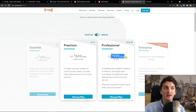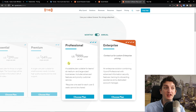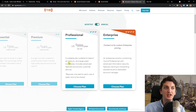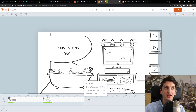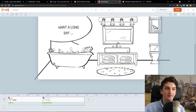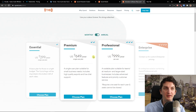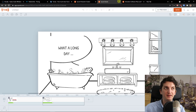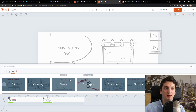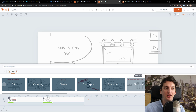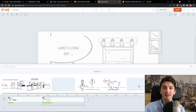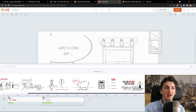The professional plan is $999 and is really for teams — you don't need it if you work alone; premium is enough. Now let me show you how it actually works. You add a scene and choose a template — categories include CS, catering, charts, concept, education, finance, government. Let's go with finance — you'll see plenty of templates. What I really like about Vyond is that you can use it for cartoon explainer videos too, like an insurance scene, and you can choose many more scenes than Doodly, VideoScribe, or Toonely.